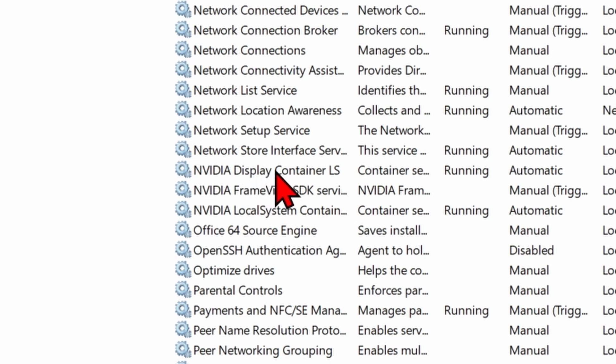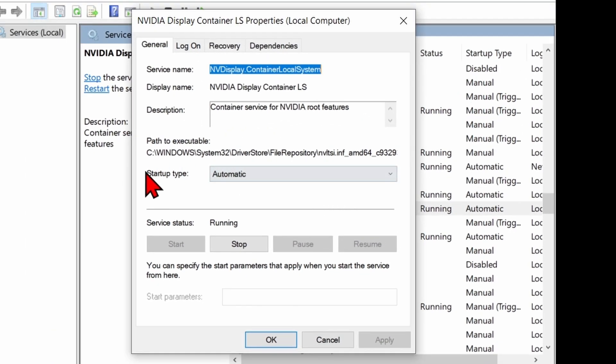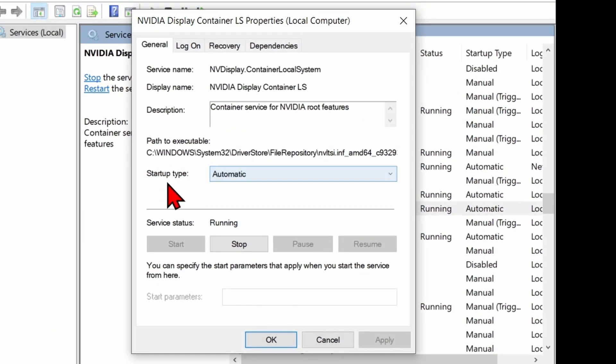Open up the Display Container. You want to make sure that the Startup Type is set to Automatic, and then that it is currently running. If it says 'Running,' you're good, but if it does not, select Start right here.